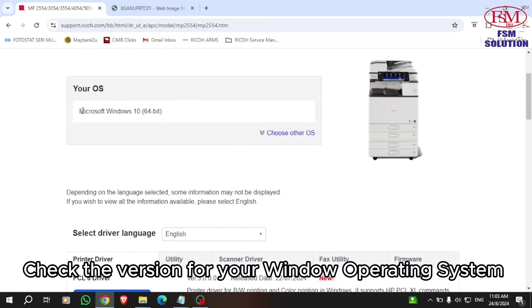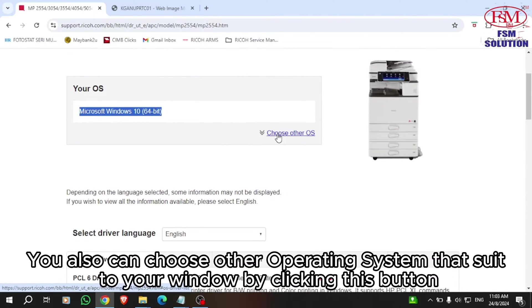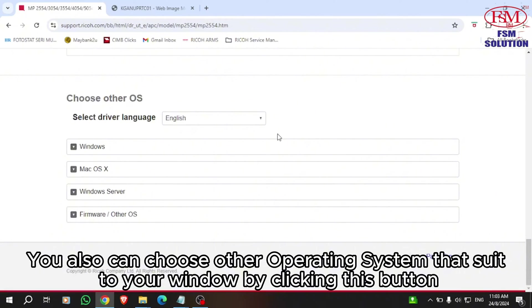Check the version for your Windows operating system. You can also choose other operating systems that suit your system by clicking this button.